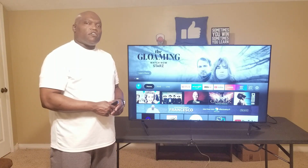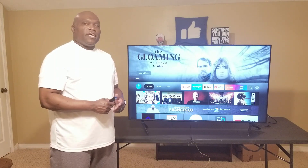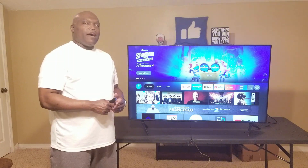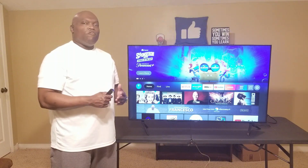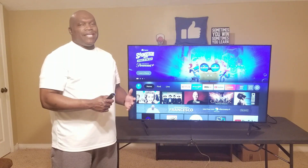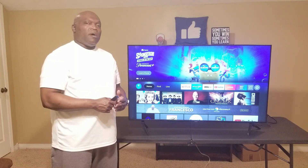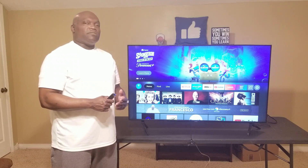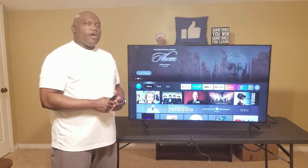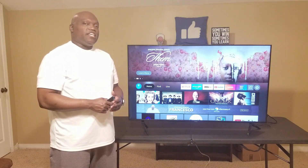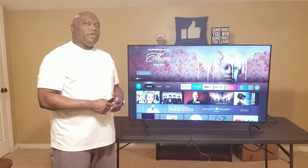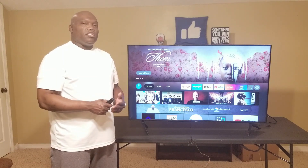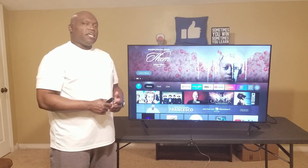Hello, welcome back to my channel, Streaming Go Tech Channel. In this video we're going to be talking about the new Fire Stick updated layout. Before we get started, please like and subscribe to my channel, and don't forget to hit that notification bell to receive my weekly videos.